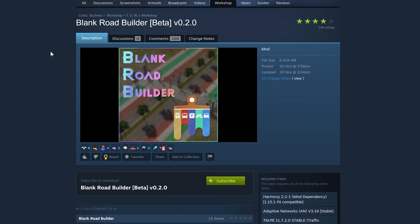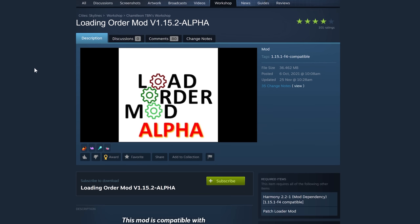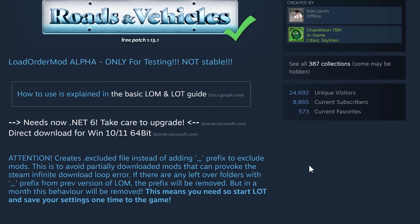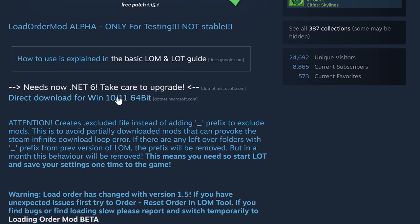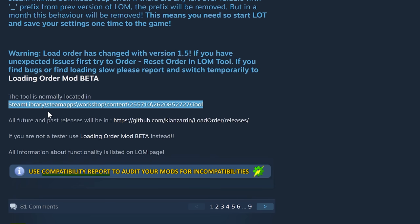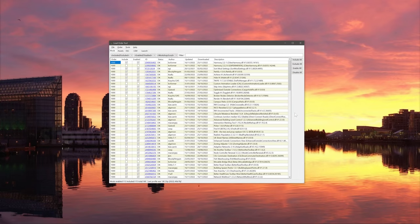Once you've subscribed to all of those, another mod might come in handy: the Loading Order Mod, particularly if you normally use a lot of assets in your game. Before we dive into Cities Skylines itself, be sure to read all the information for setting up the Loading Order Mod - do not skip over it, as there are a couple of things you'll need to install to make this work. Then go to the specified location to find the Load Order Tool.